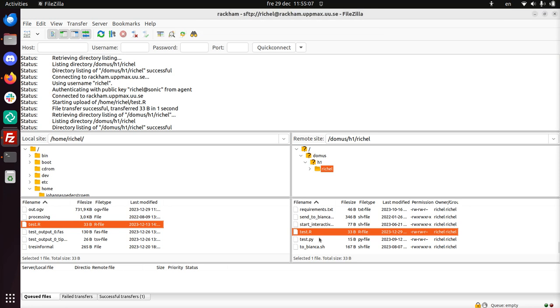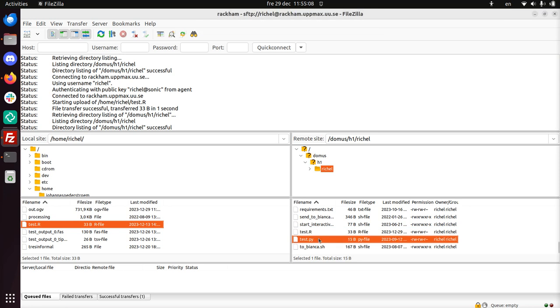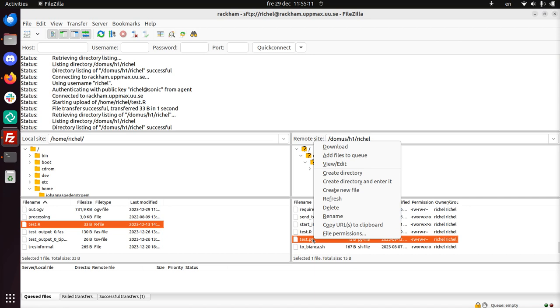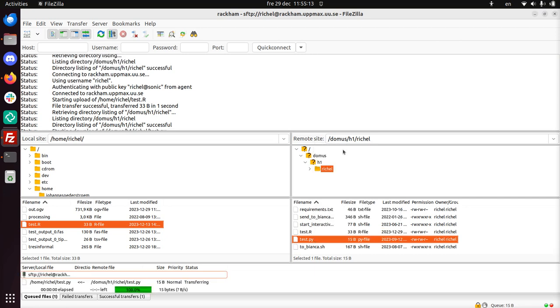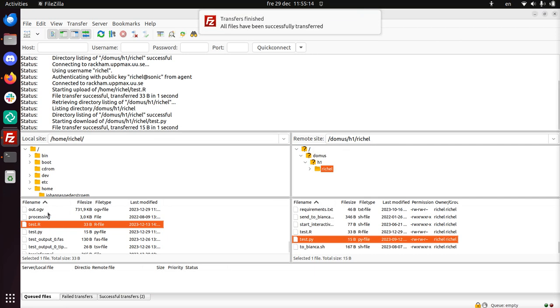And I can do the other way around. So this is a file, some kind of Python file. I can also click download. And now I have it on my local computer.